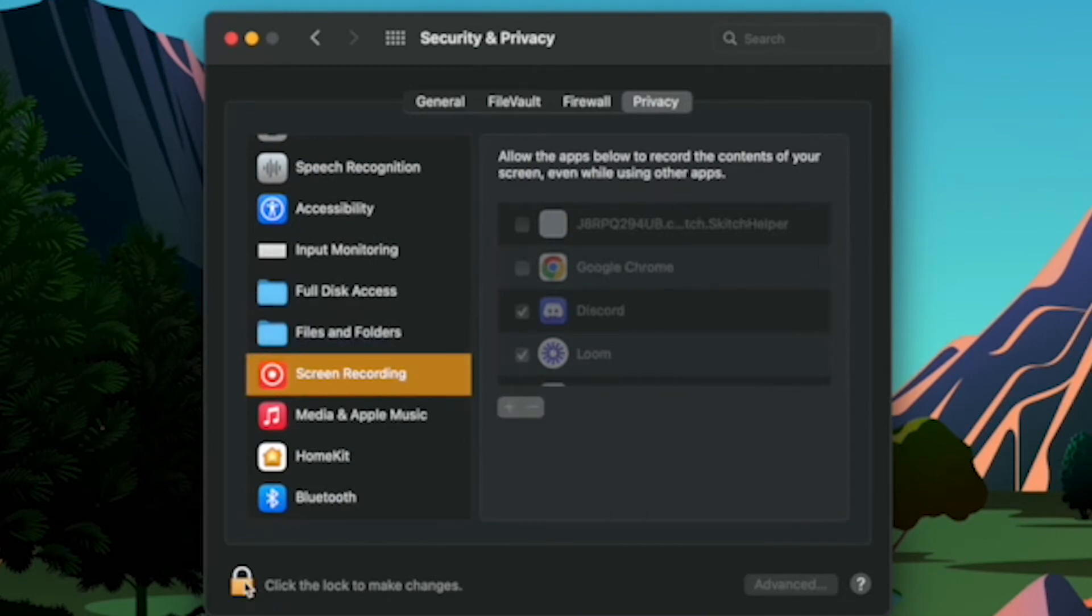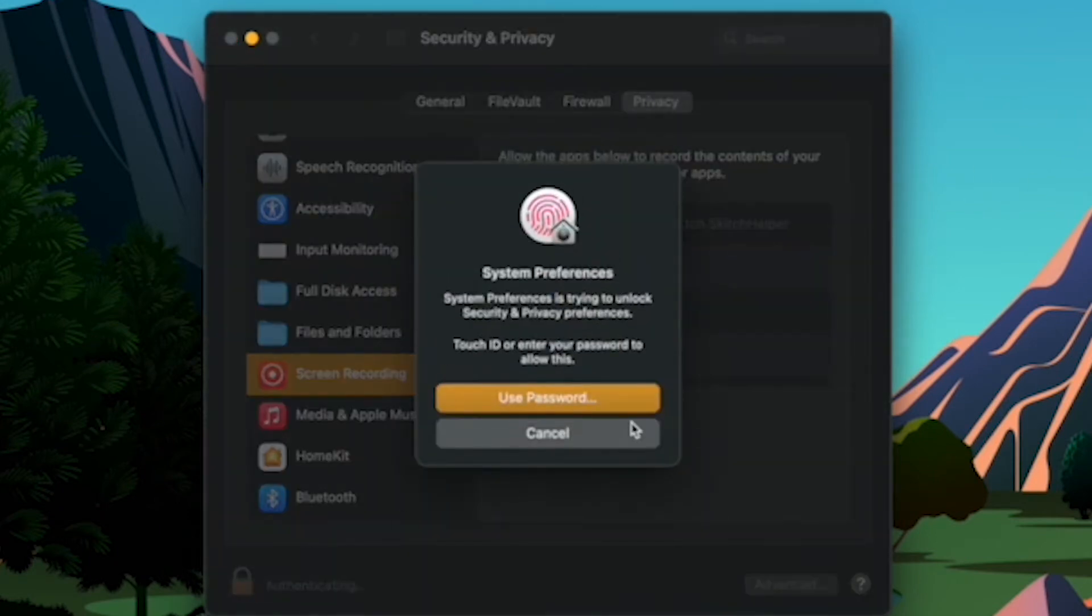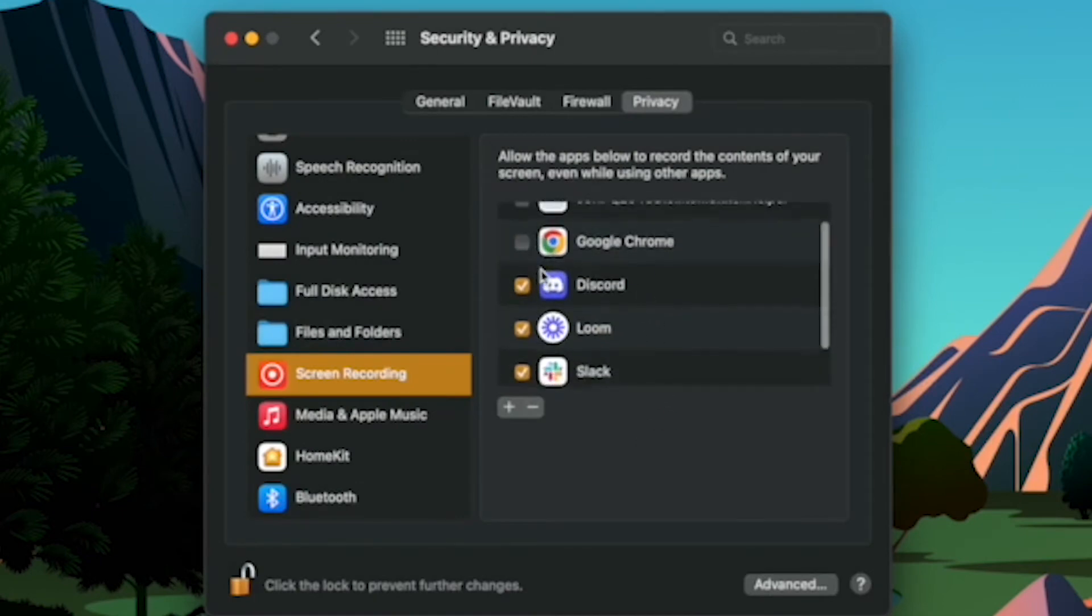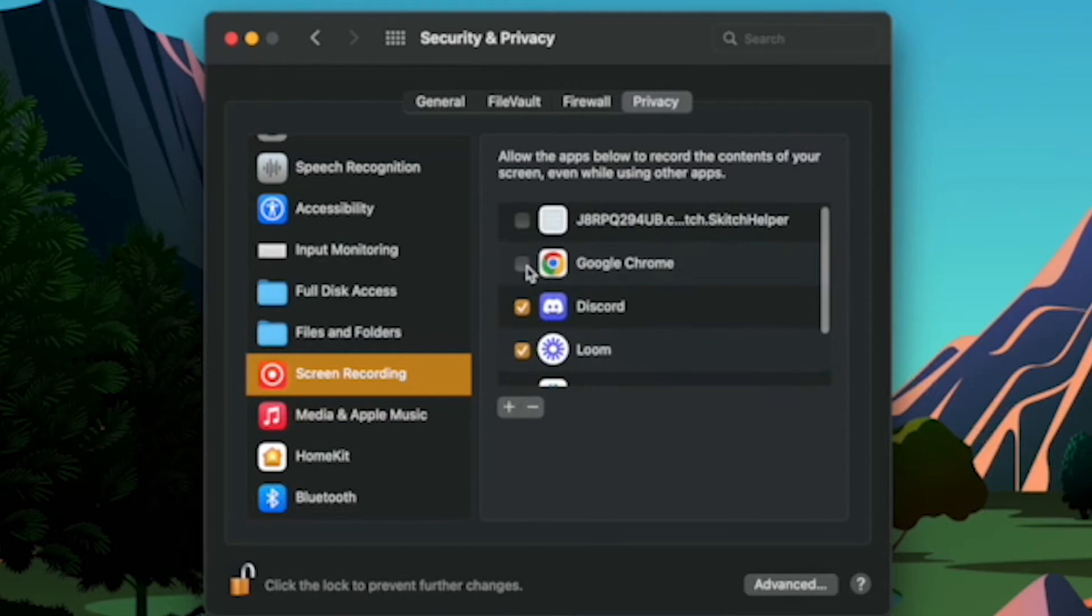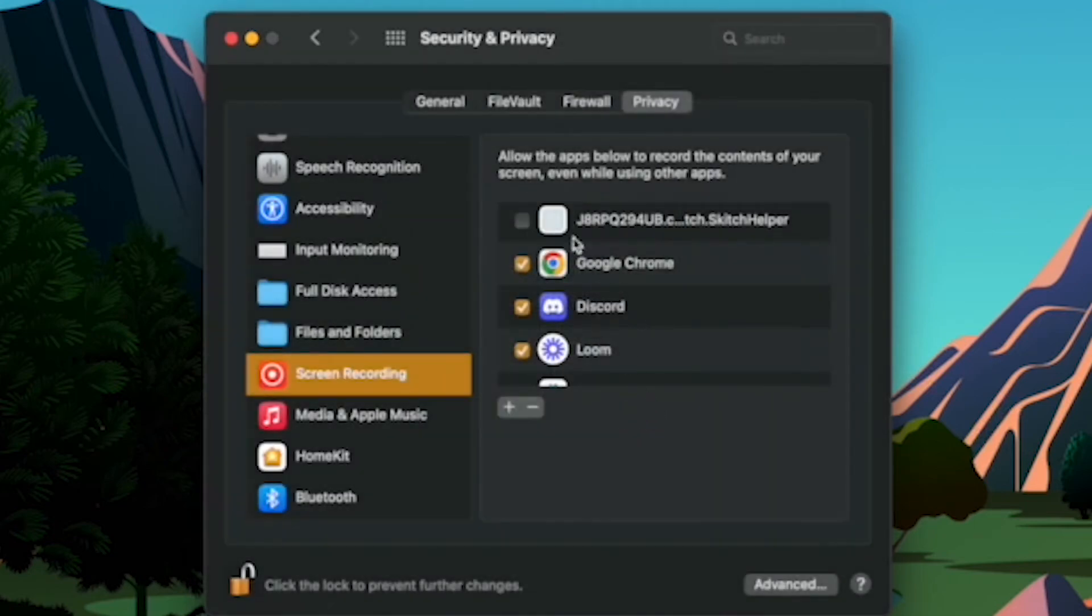Make sure that you click the unlock icon and then from there make sure that the browser that you're using is enabled. Then make sure that you quit and reopen your browser to save your changes.